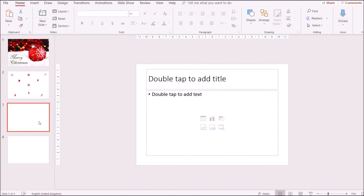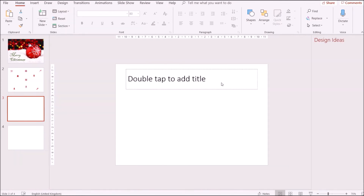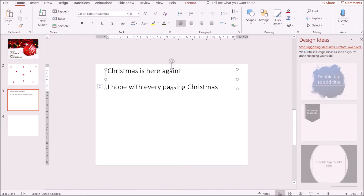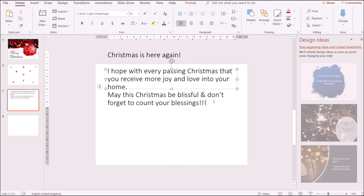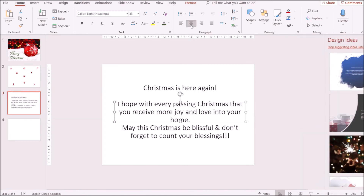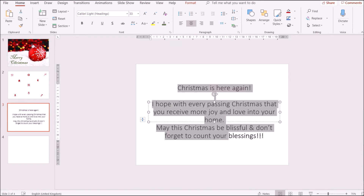For the second middle page we want to write our content and message. So I'll go back to Layout, choose just one text box, type in our message, bring it down to the middle, and then change the size and font style to match the front page.